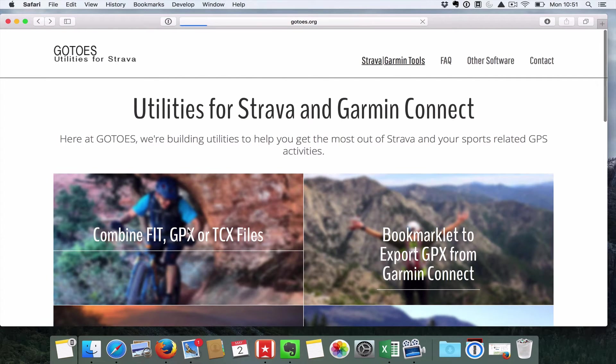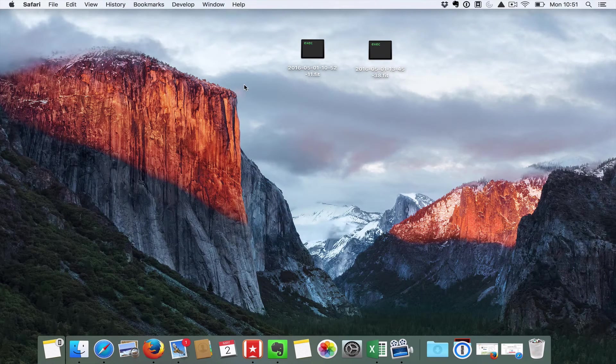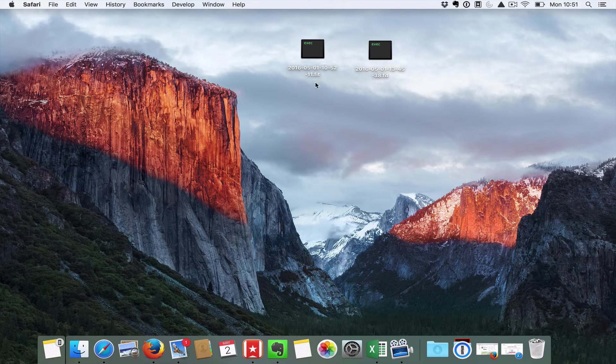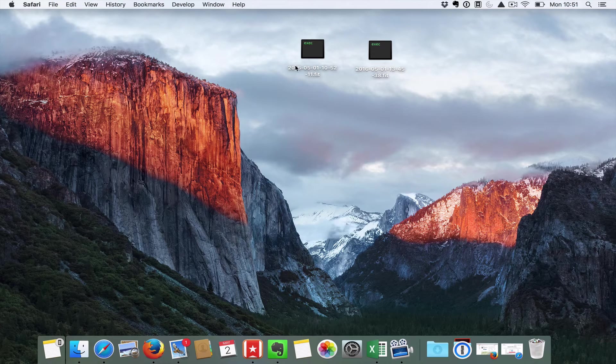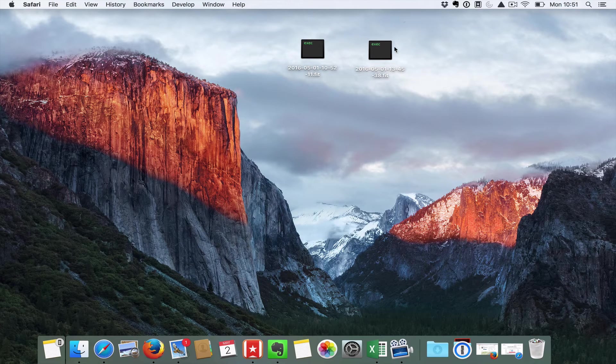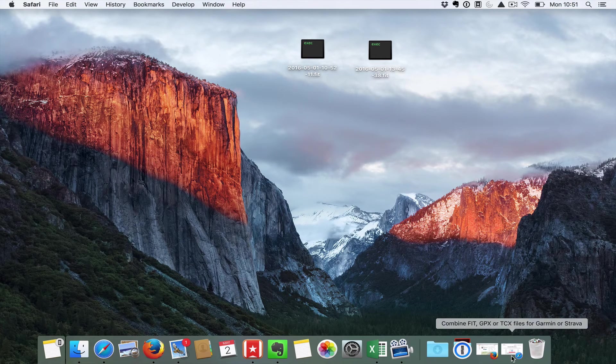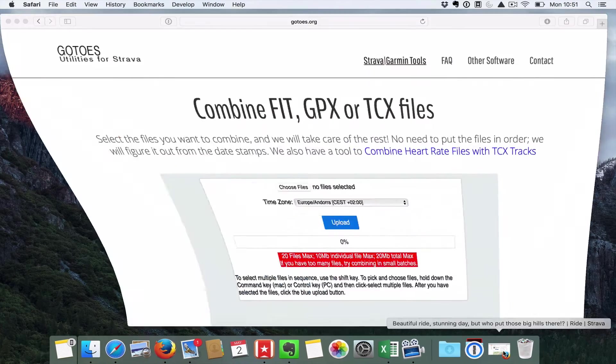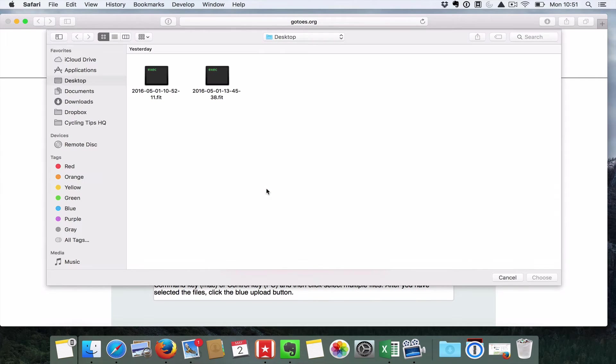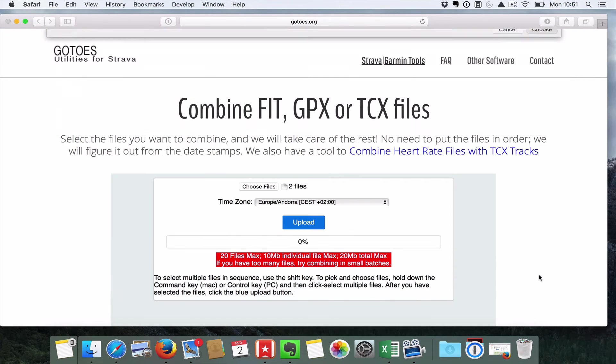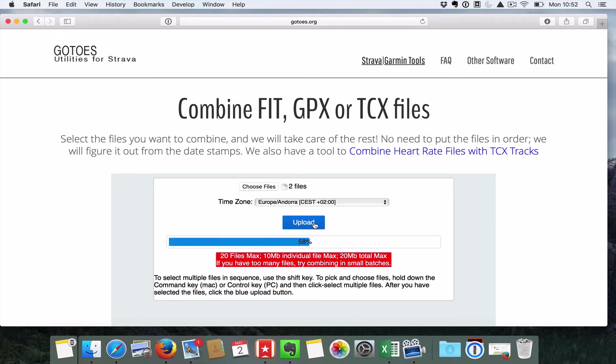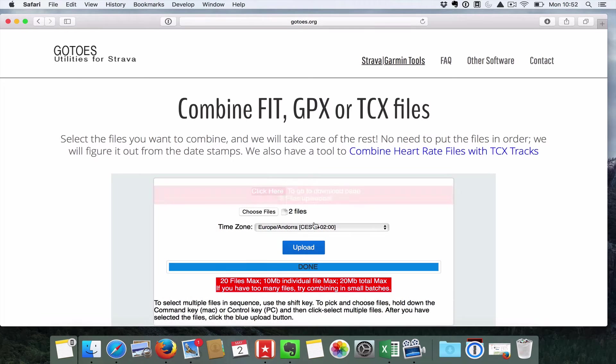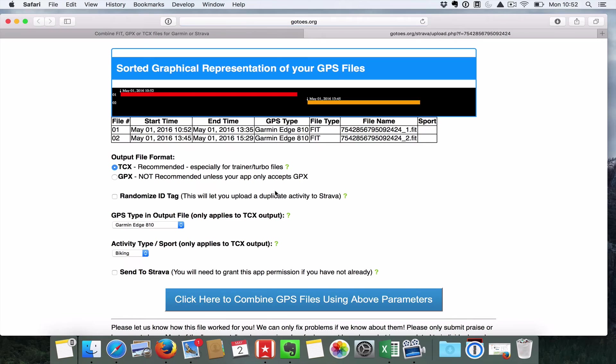So what you're gonna do is flick over here and upload your TCX or GPX files. Now I've got them on the desktop waiting—you can see one started at 10:52, one started at 1:45. I want to make those files into one. So all we're gonna do here is choose the files, should be ready to go, highlight them both and choose them. It's then gonna quickly upload them and make them ready to go. I'm gonna hit upload here and then we're gonna click over onto a download page.